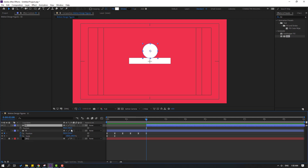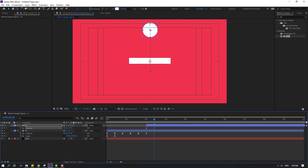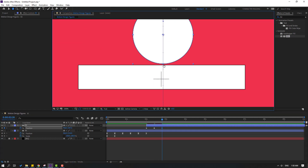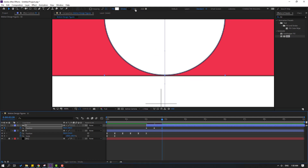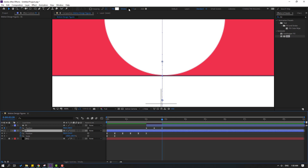Press P for position, move down, and make a new position keyframe. Go forward 10 frames and move up. Go forward 10 frames again and move down. Zoom into the layer panel. Also change the stroke width to 0 on this layer, and also on layer 1 change the stroke width to 0.